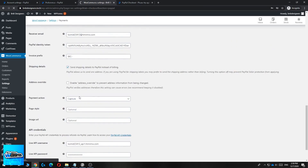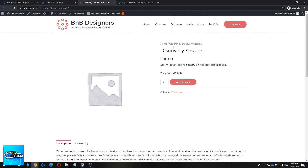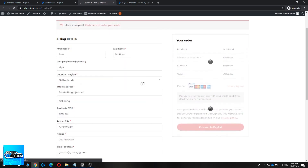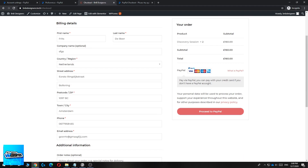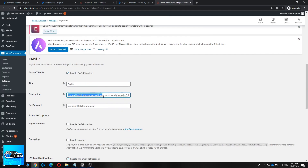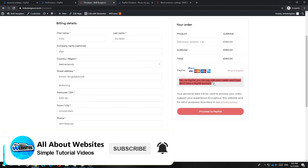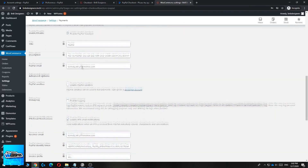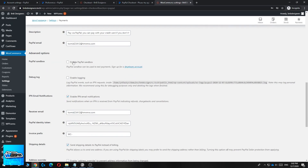Now I'll show you how it looks when you buy something on your website with PayPal. This is a dummy product — hit Add to Cart, then View Cart, then Proceed to Checkout. On the checkout page you'll see the PayPal option: 'Pay with PayPal — you can pay with your credit card if you don't have a PayPal account.' That description text comes directly from the field in your settings. If someone clicks 'What is PayPal?' it takes them to the PayPal website.